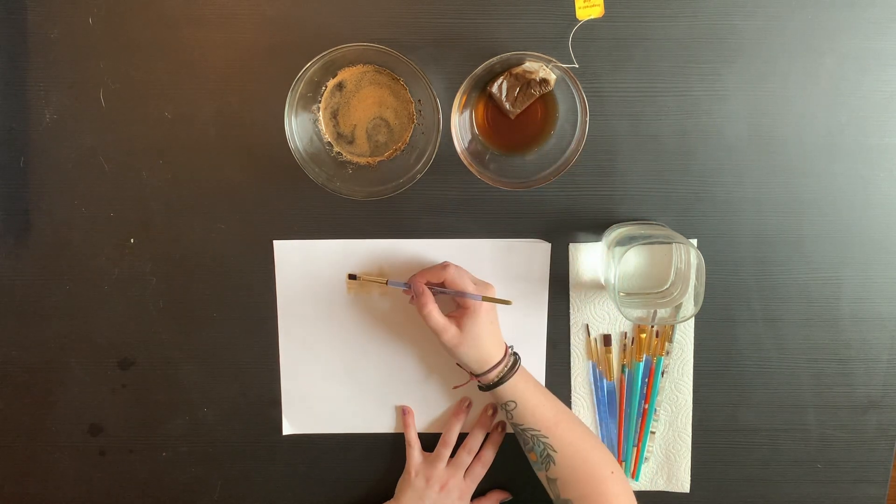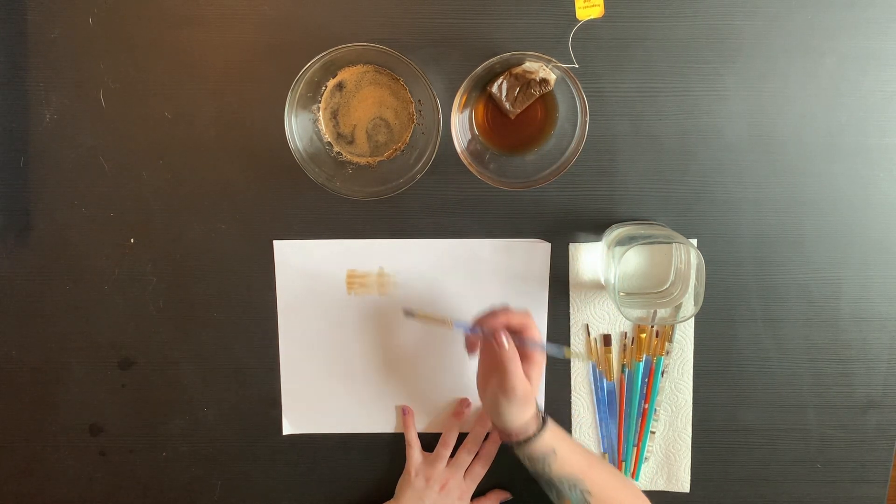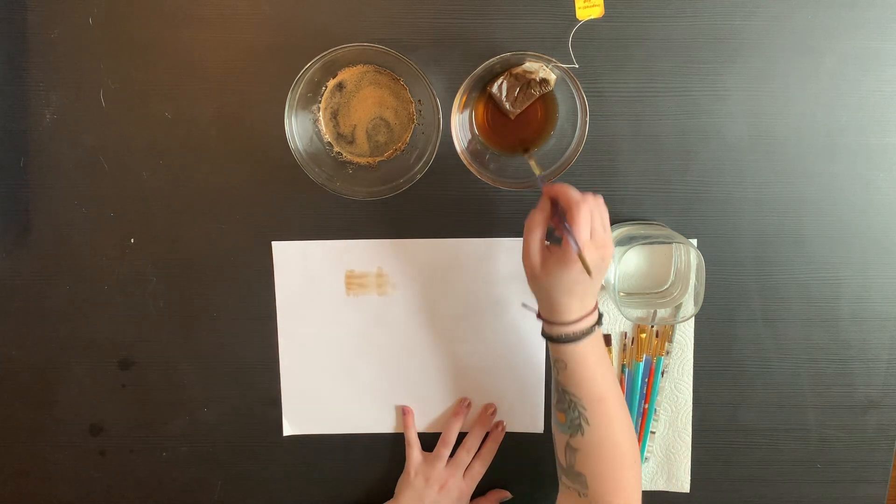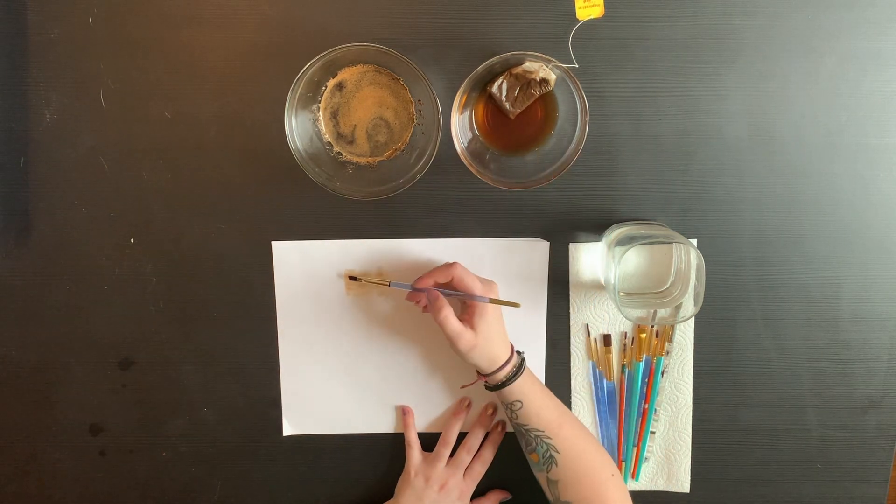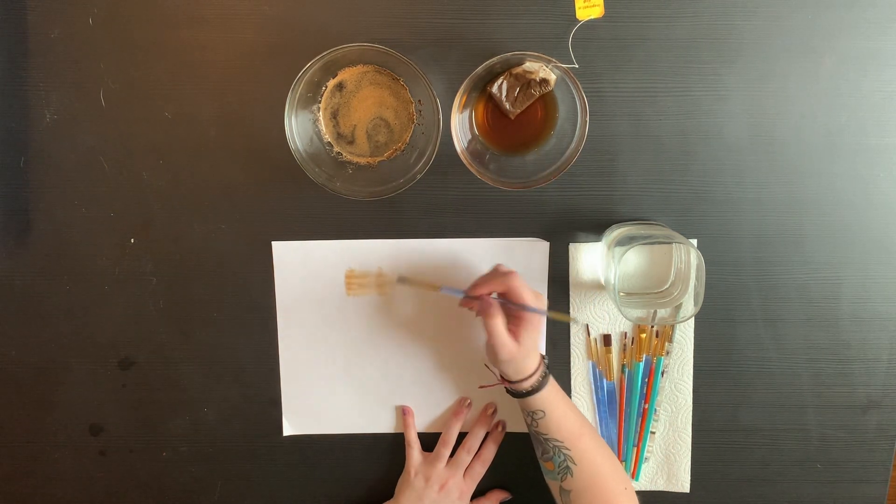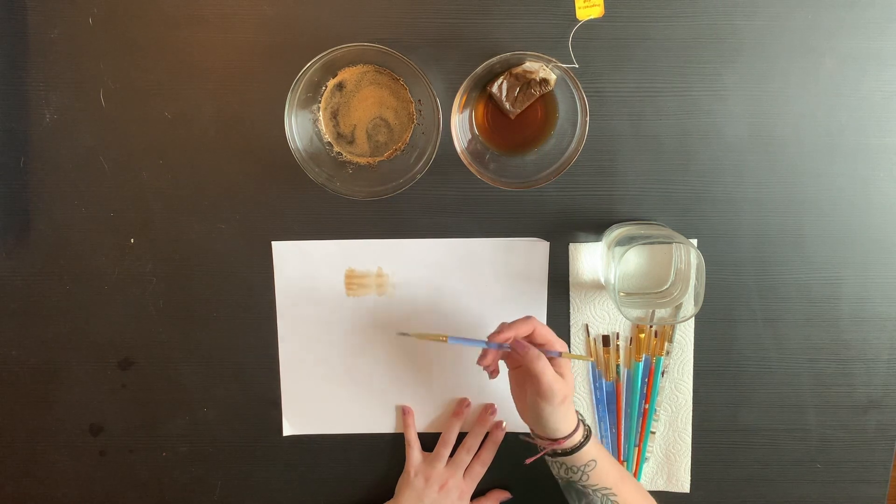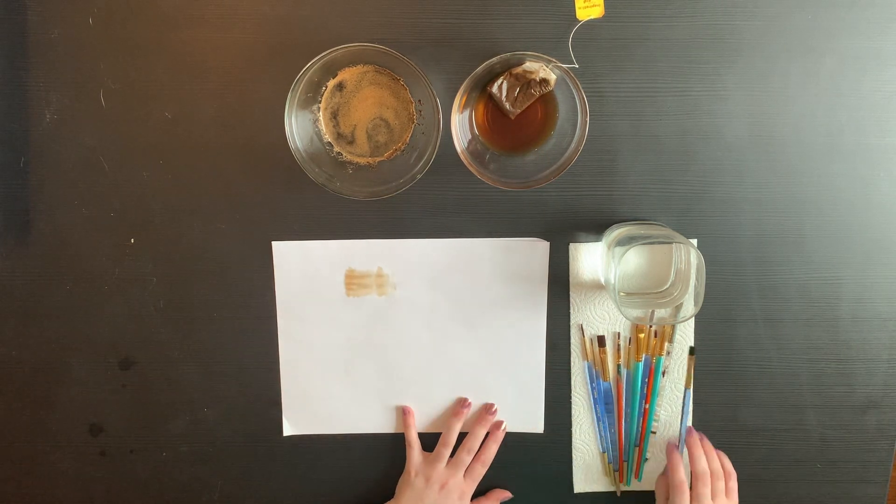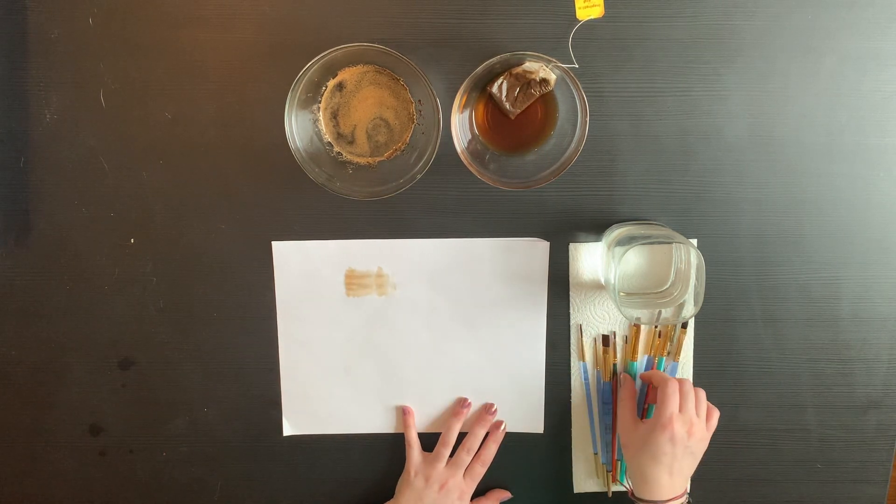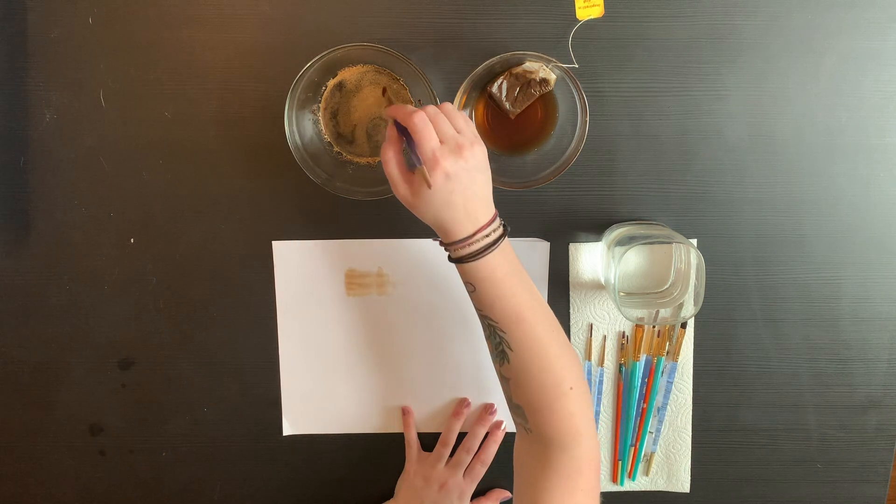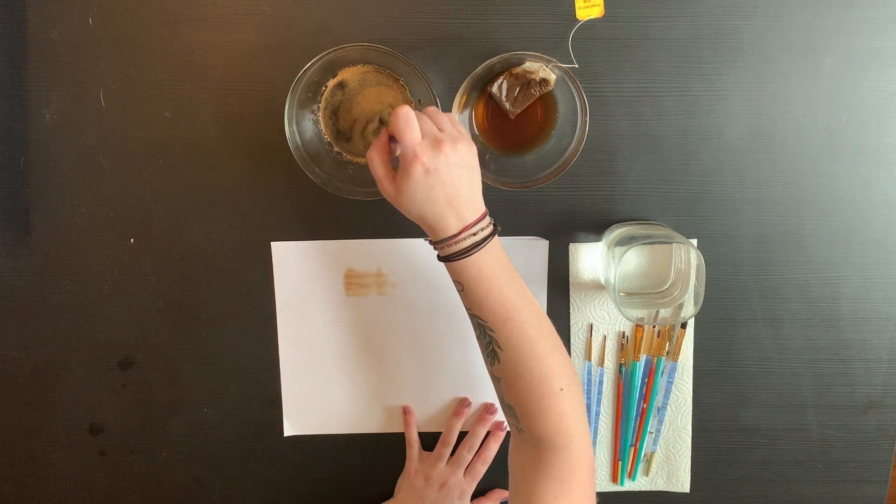You might have to paint and then let it dry a little bit to get the desired effect you want. The tea stain is going to be much lighter than the coffee stain, and if you let it dry and keep adding layers on top, you'll get a darker color.